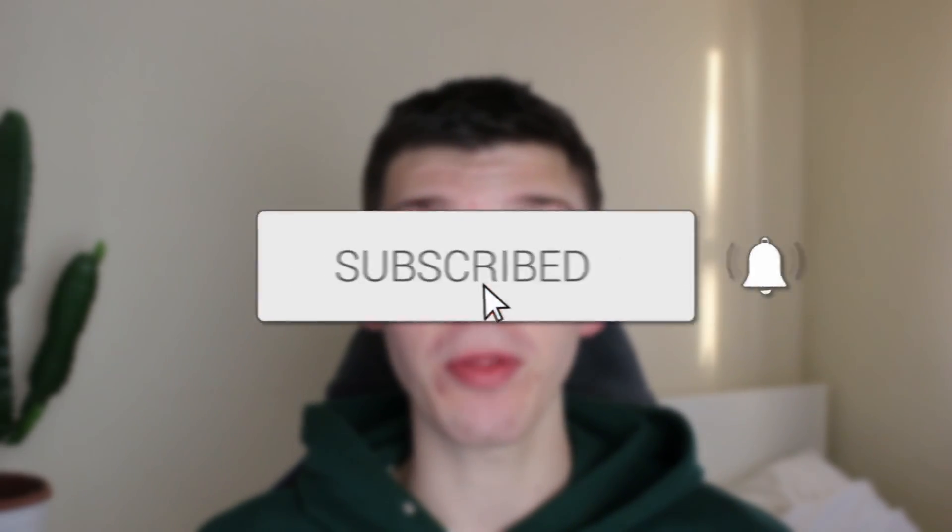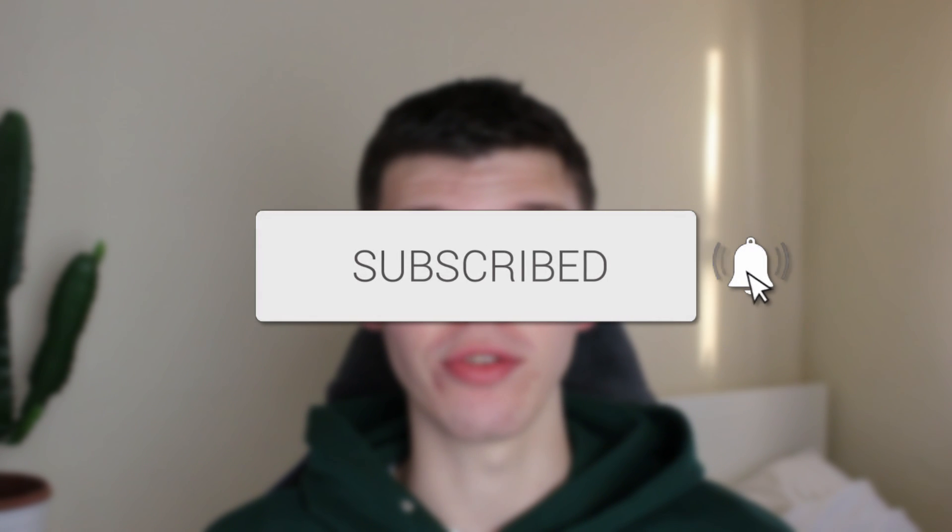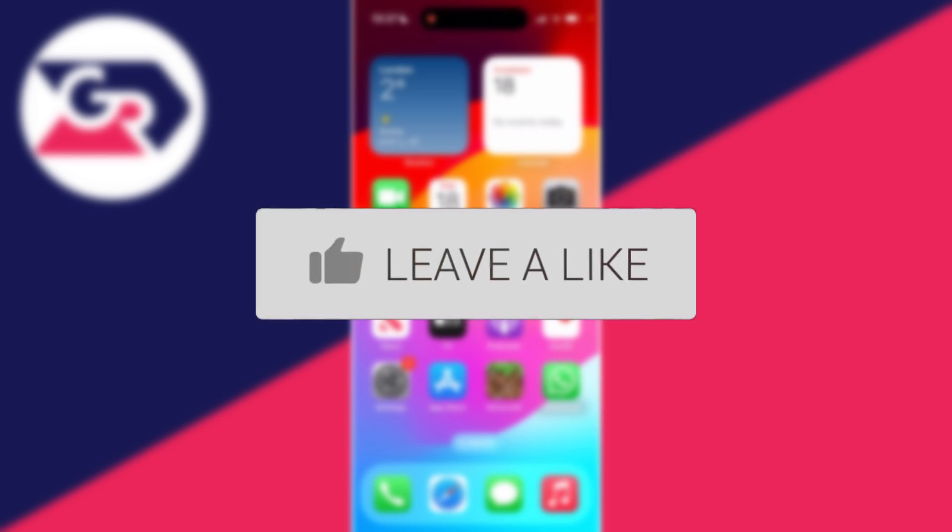We'll guide you through how to use WhatsApp on multiple phones and devices. If you find this guide useful, please consider subscribing and liking the video.